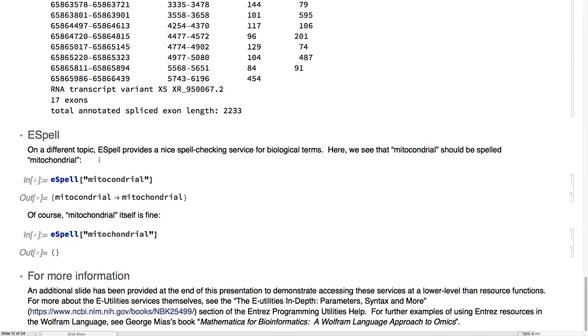A little service that they provide is actually biological spelling correction. Here I misspelled mitochondrial, but here it's fine. And there's a lot more information about this, including an appendix to these slides.